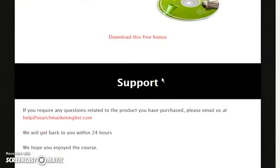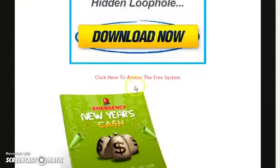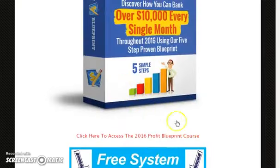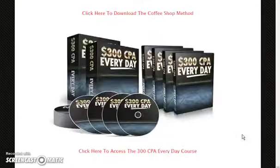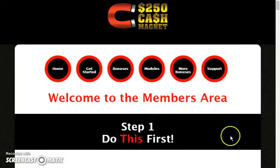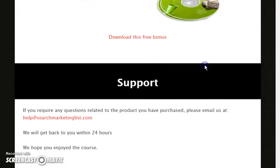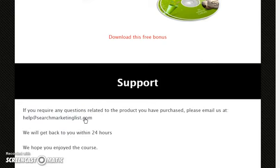These are the unadvertised bonuses and this is all you need. If you have any problems, you can click on the support link and email the support team. They will get back to you within 24 hours.